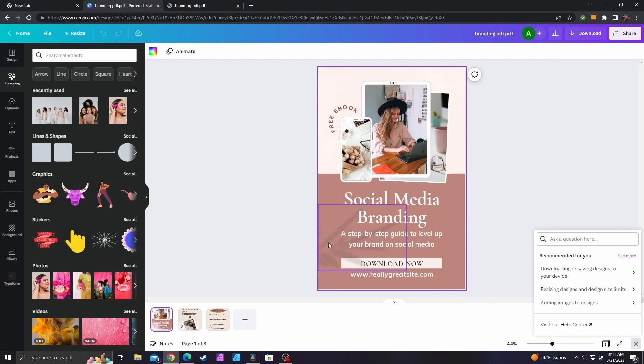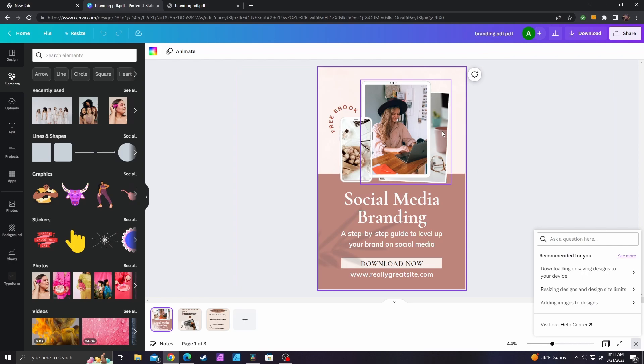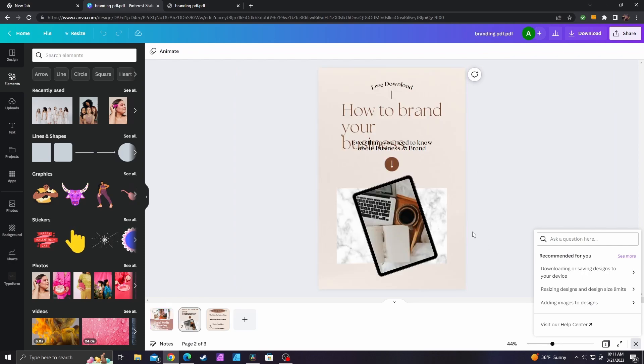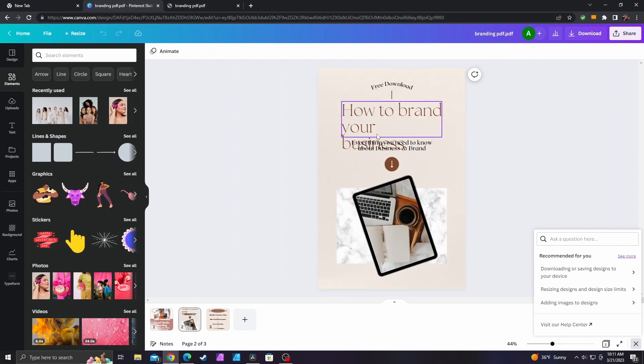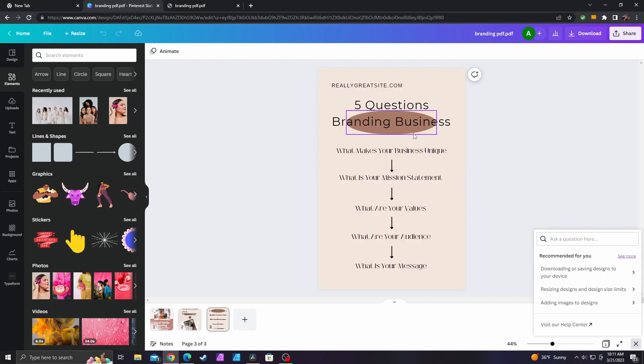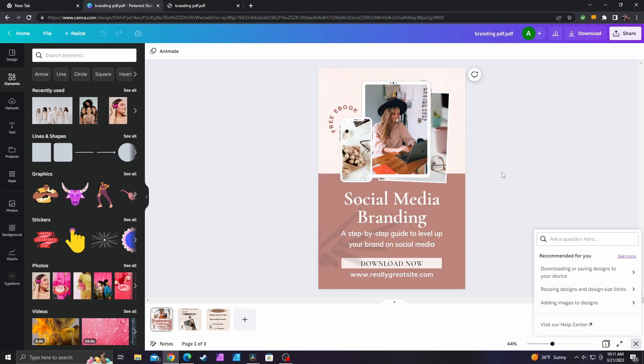Now let's go look at what Canva did here. So first page looks pretty good. Second page looks like there was some issue with the text, but we can fix that ourselves within the editor. And then third page looks pretty good. So let's think about what we can change on this first page here.